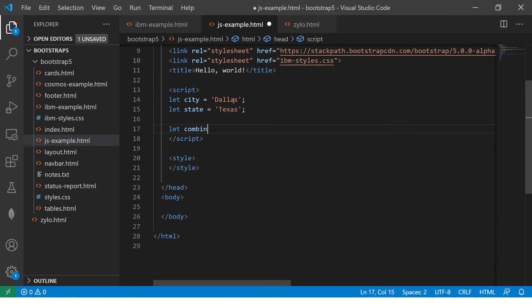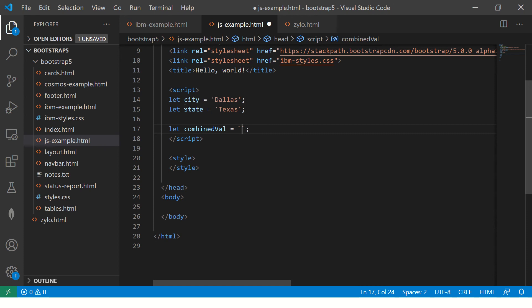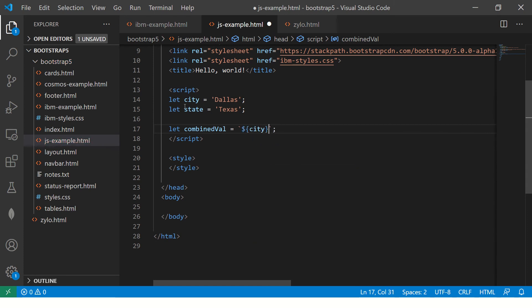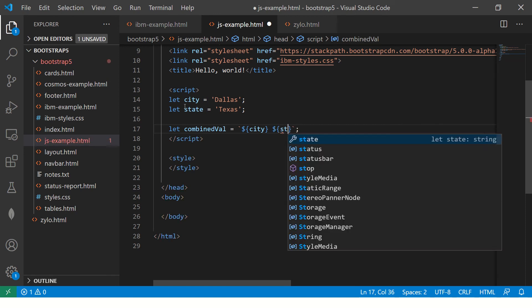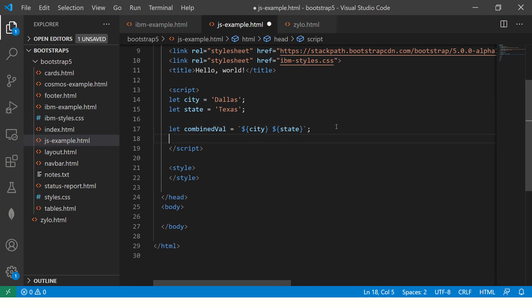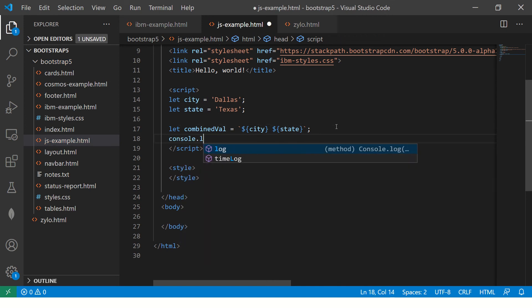Now I am saying combined val is equal to this is not single quote remember it's the backtick, and then you will say percentage interpolation city and you will say percentage interpolation state. So now this will give you output of both. Let's see the console log.